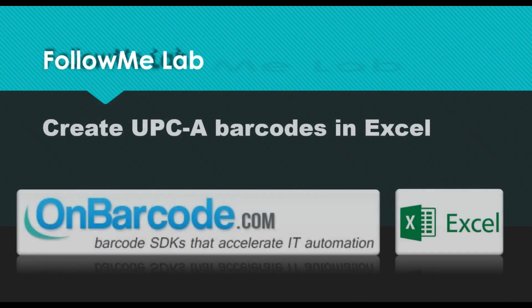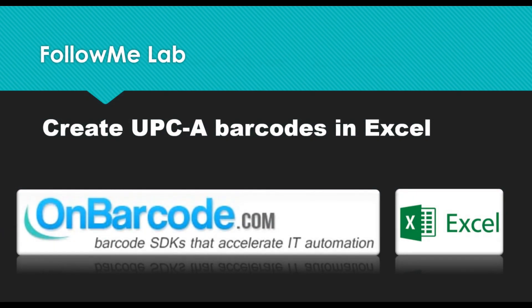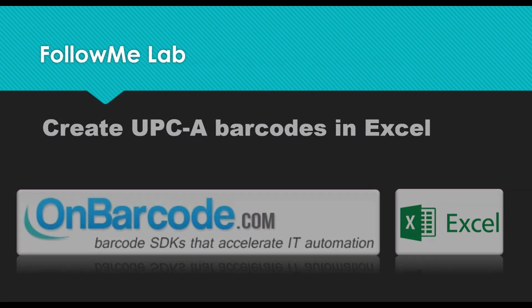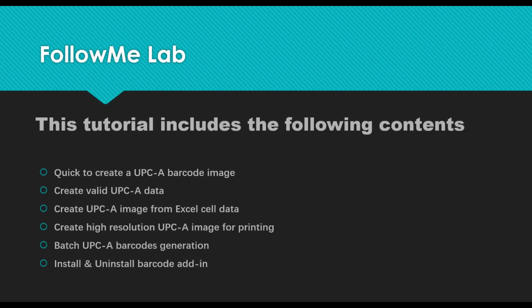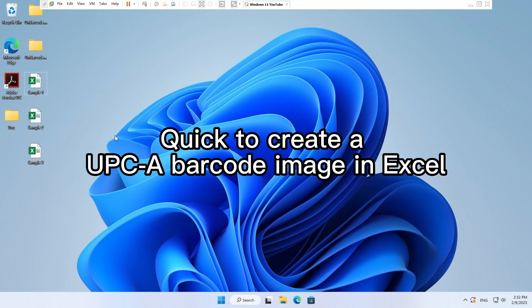How to create UPC-A barcodes in Excel. This tutorial includes the following contents: Quick to create a UPC-A barcode image in Excel.